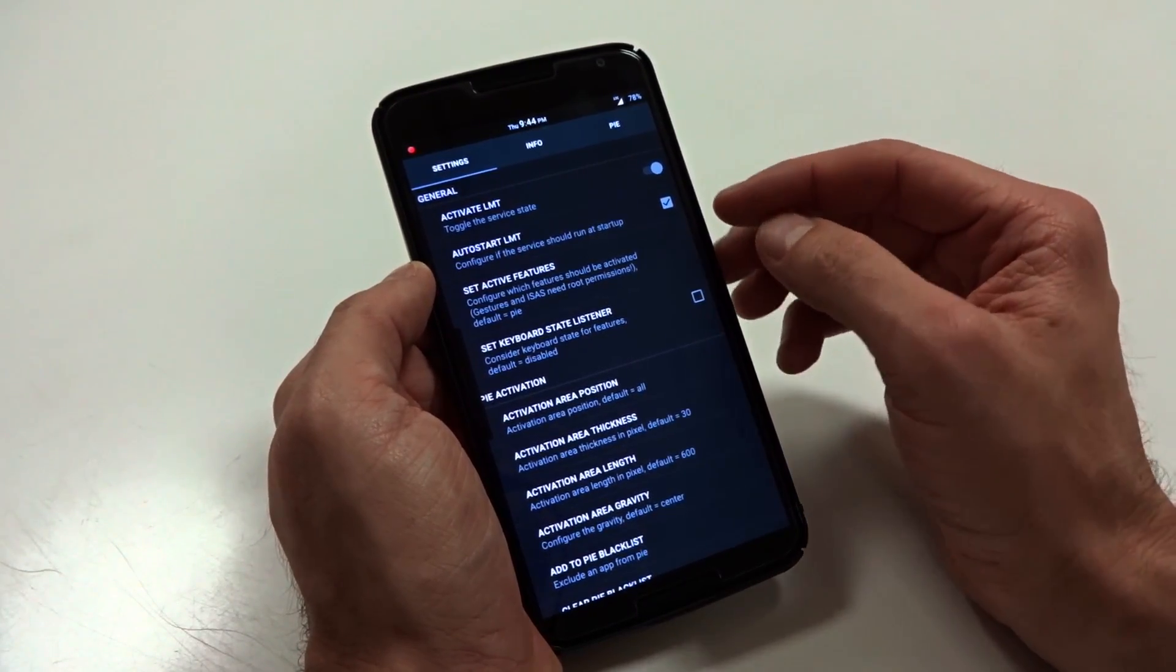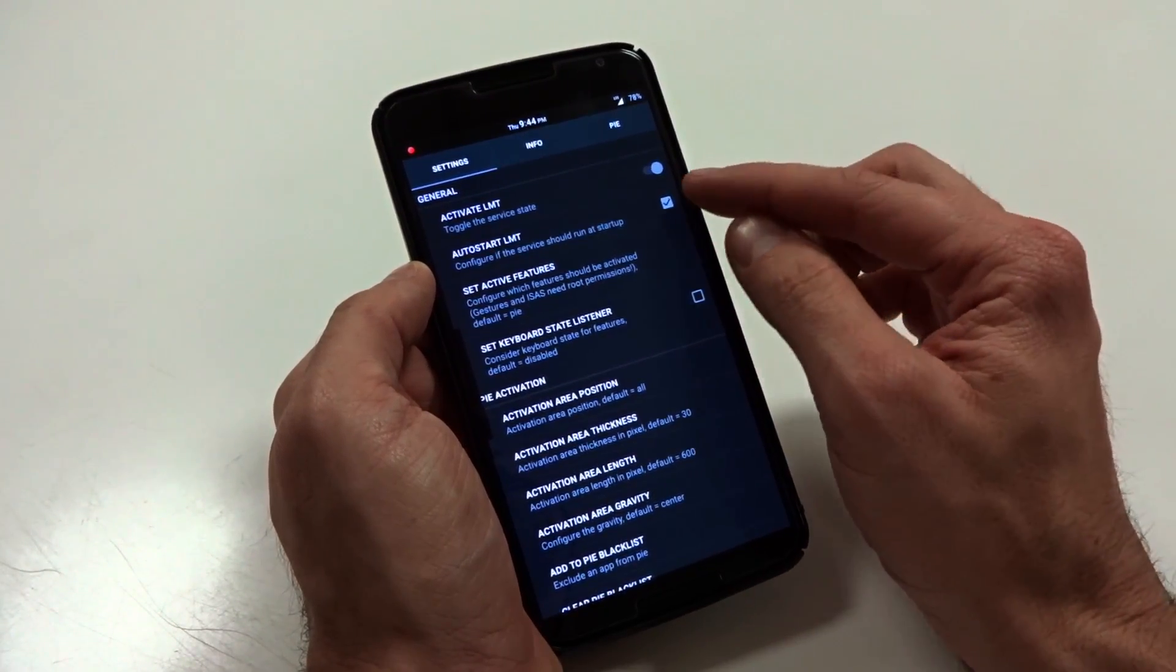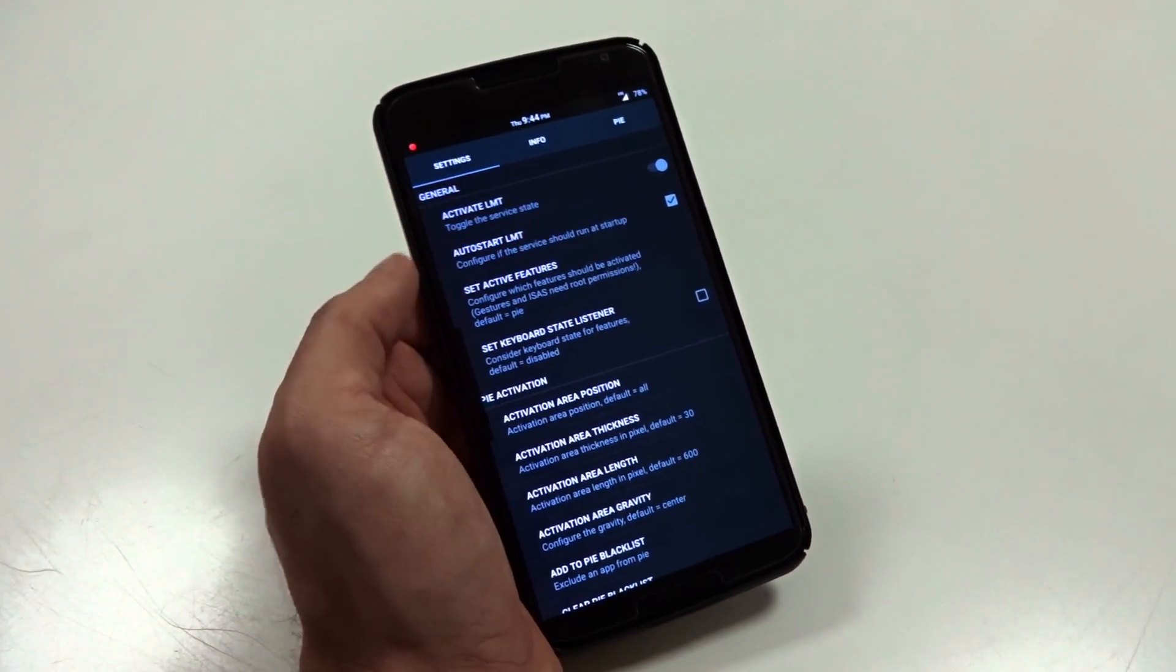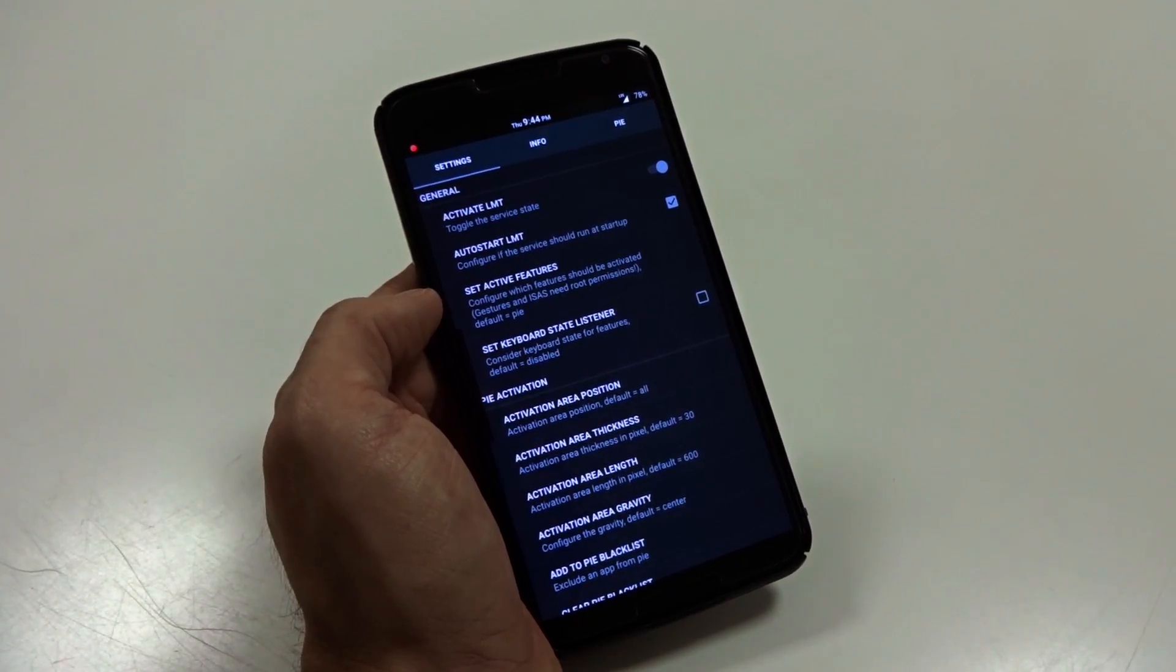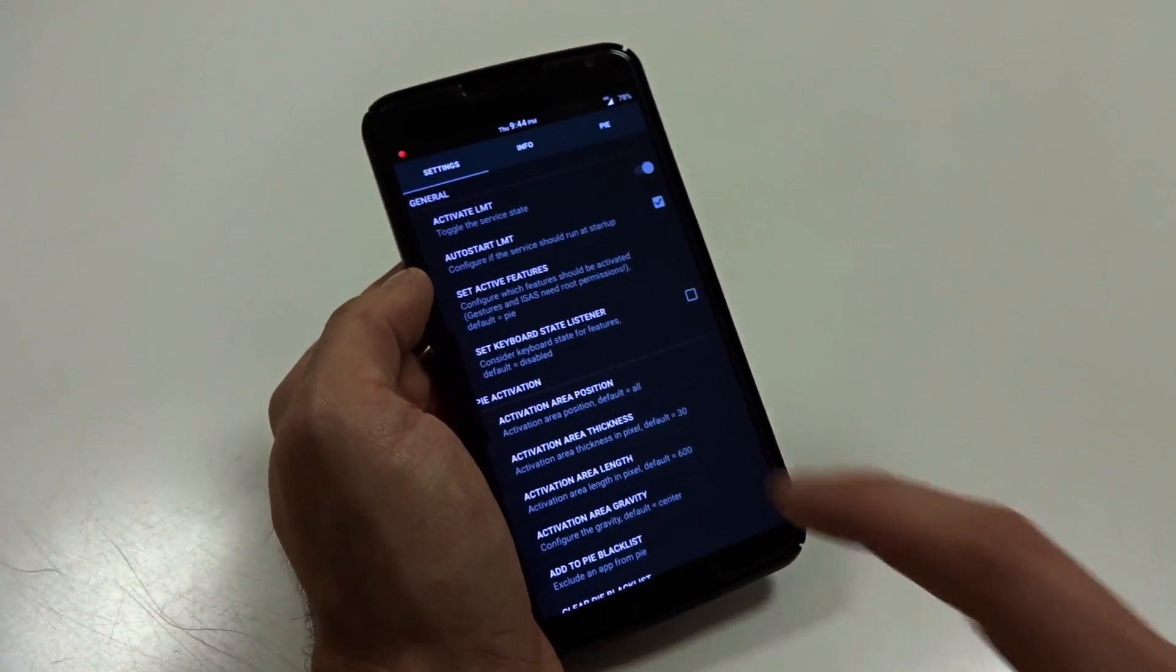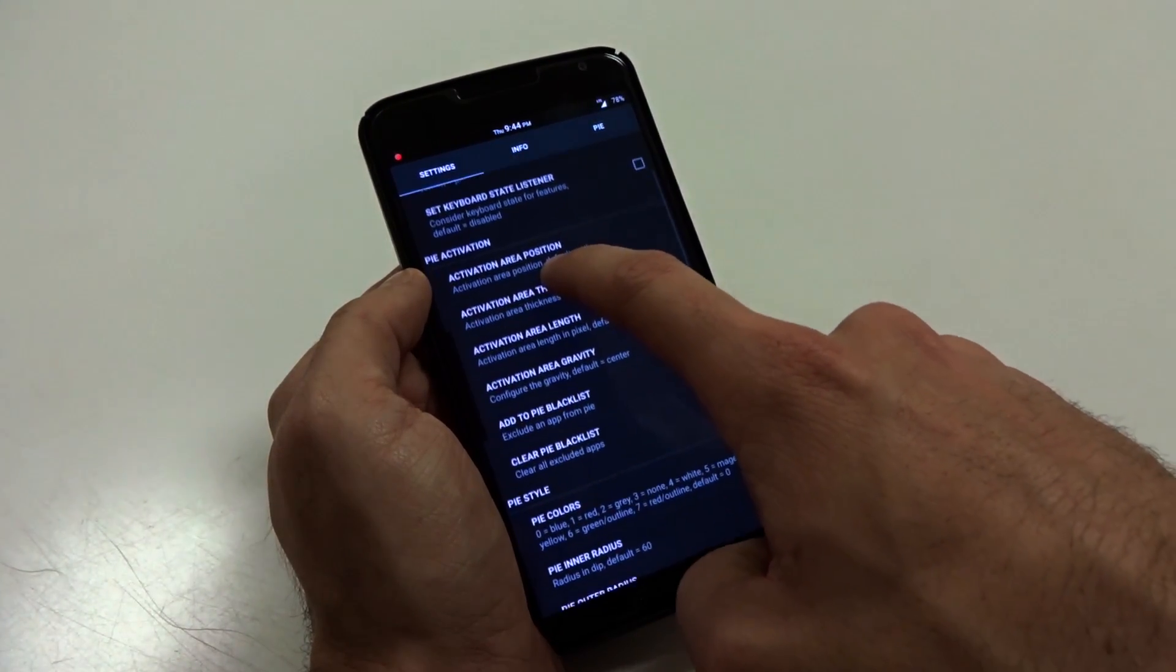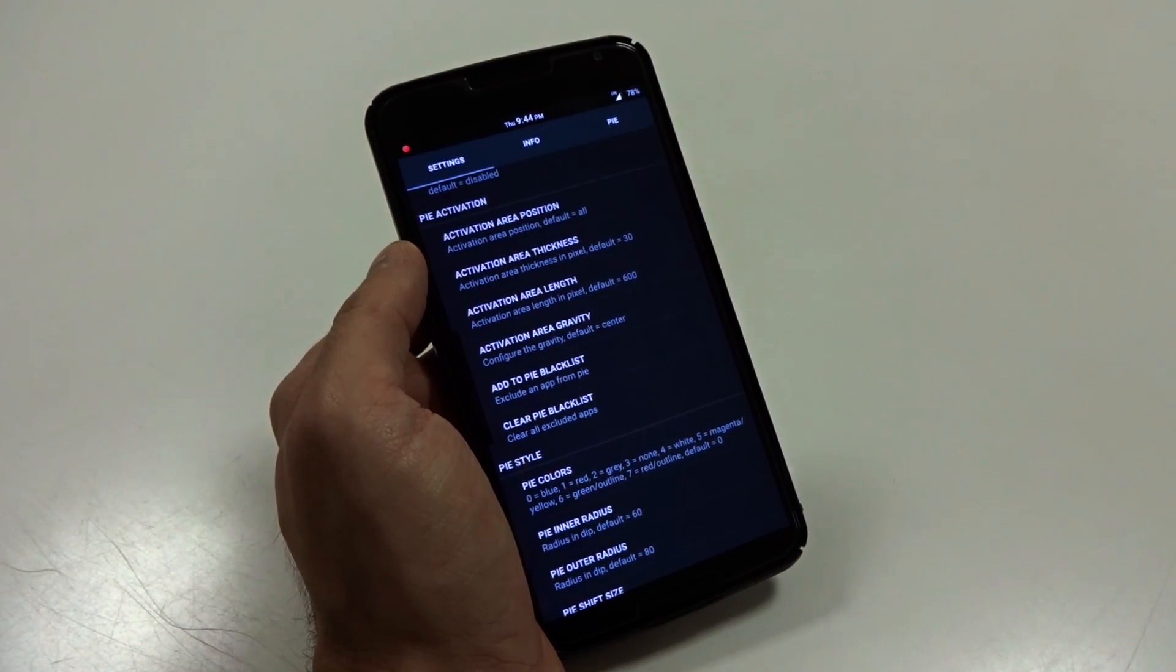If it is not activated, you will also want to set the auto start LMT, little tick there, so that this will be enabled throughout each reboot, or when you shut down your device and return it or restart it.